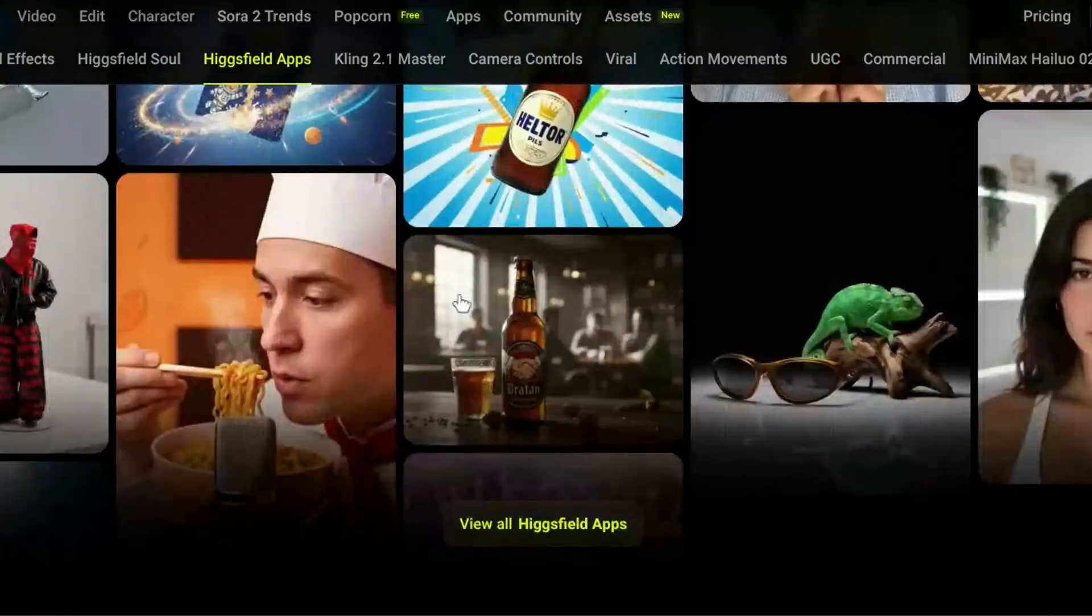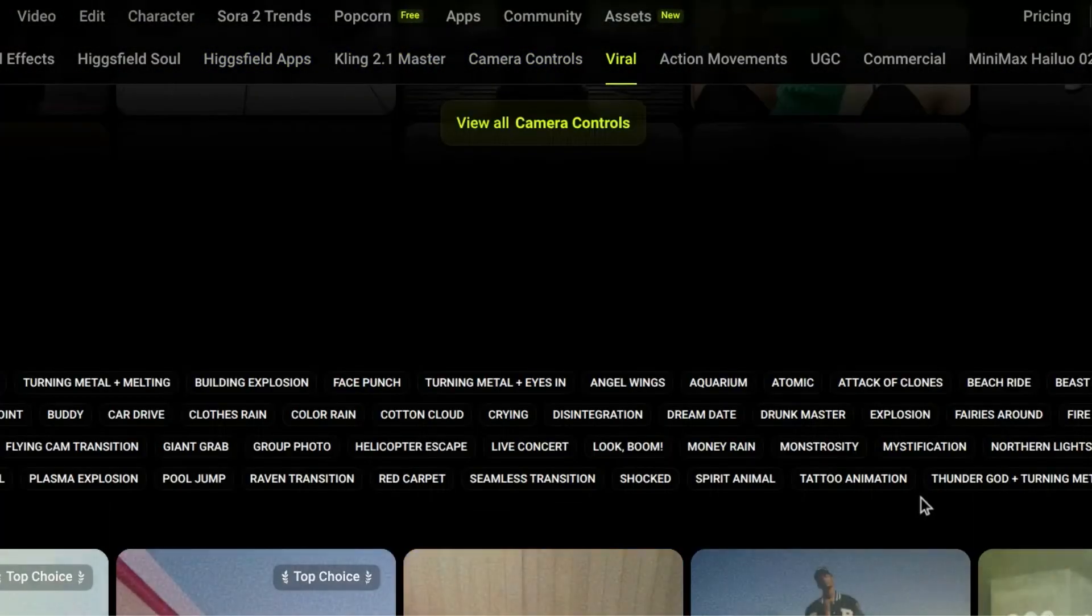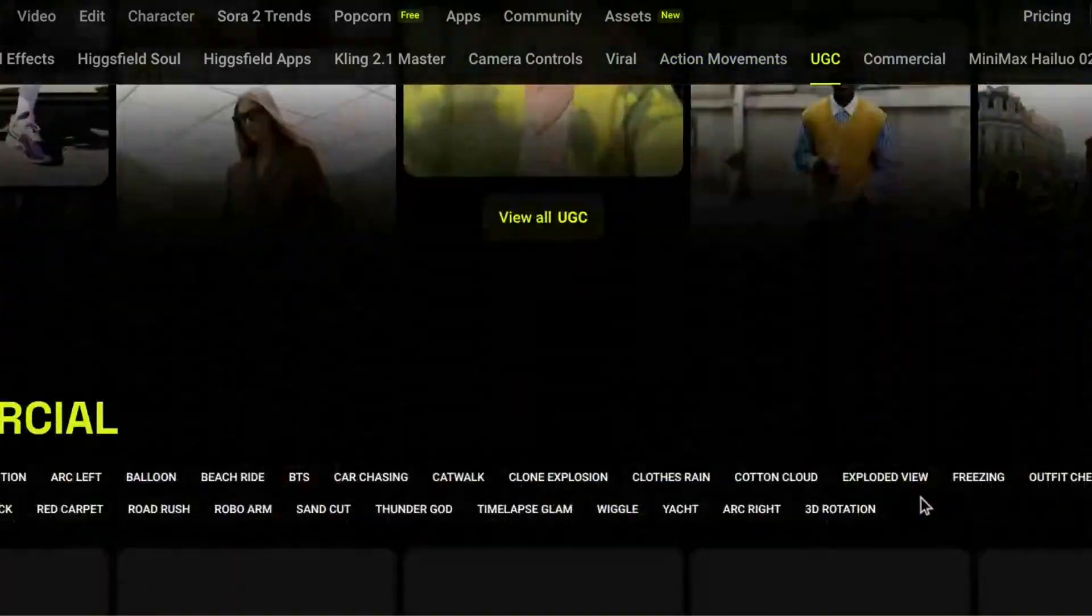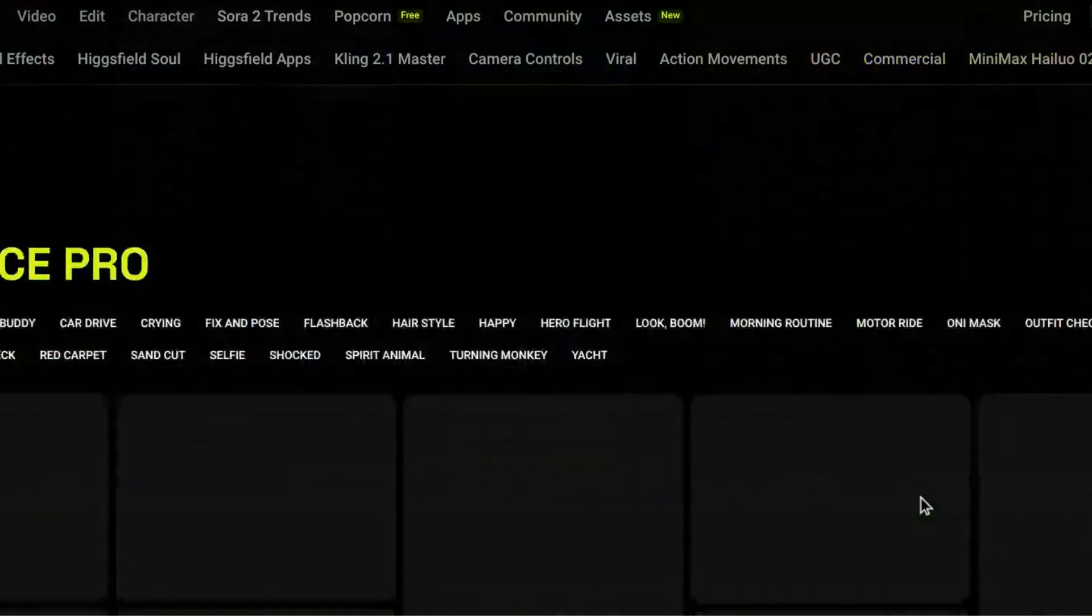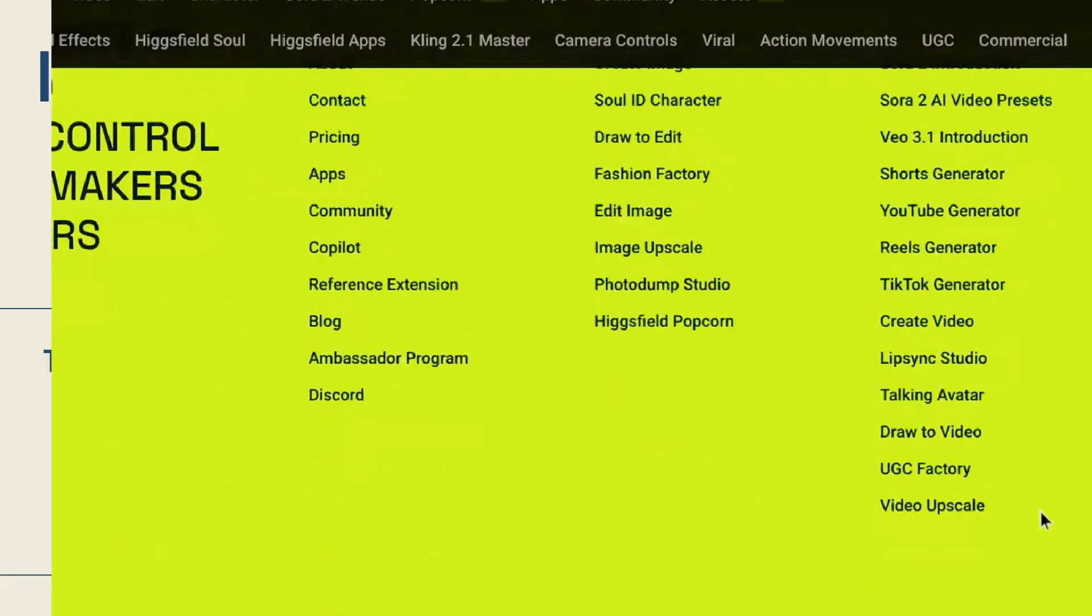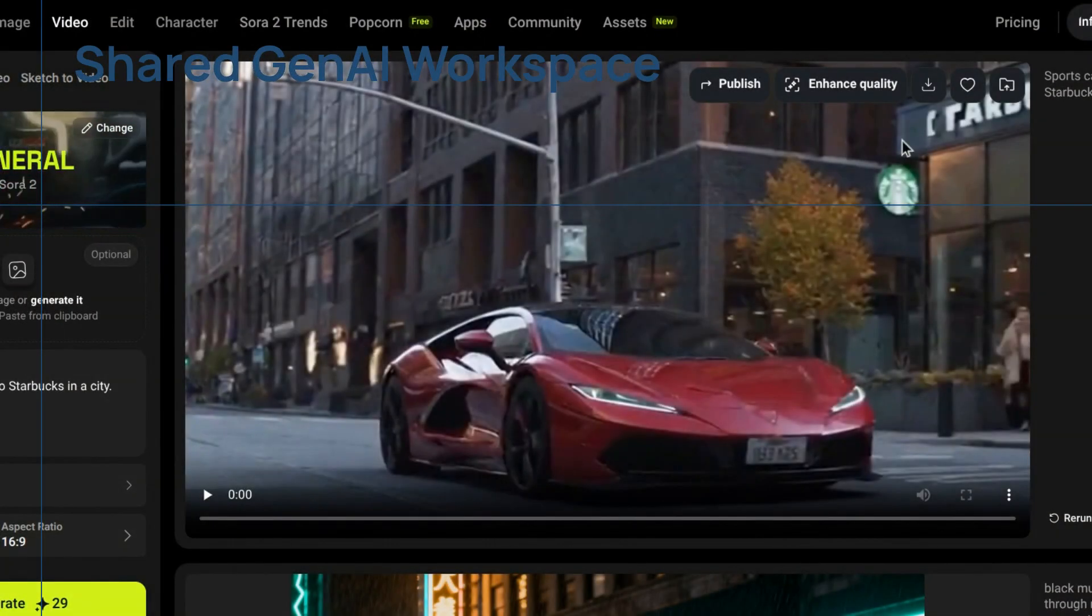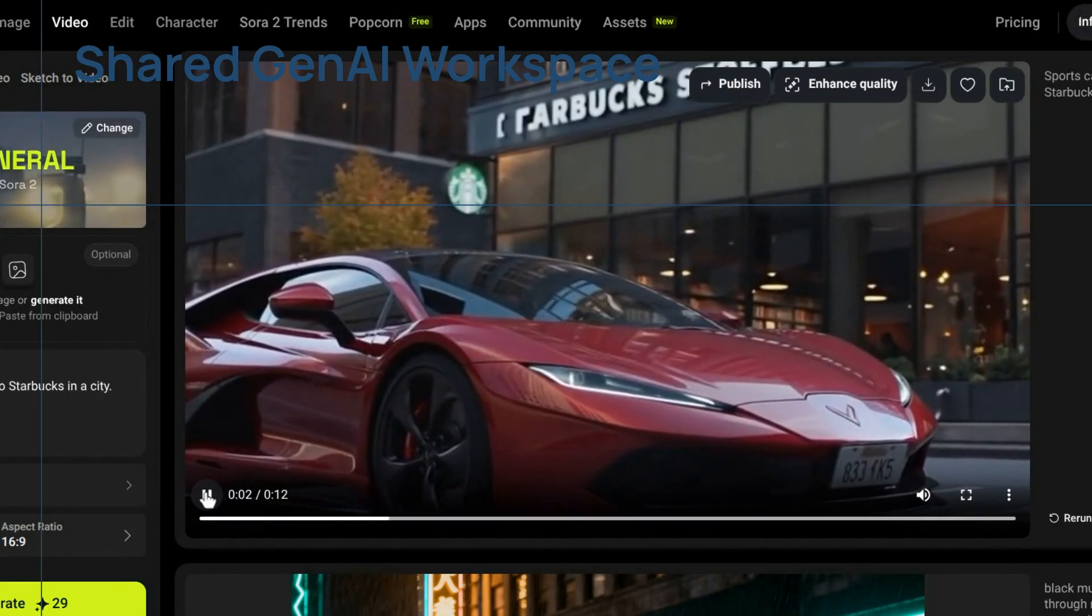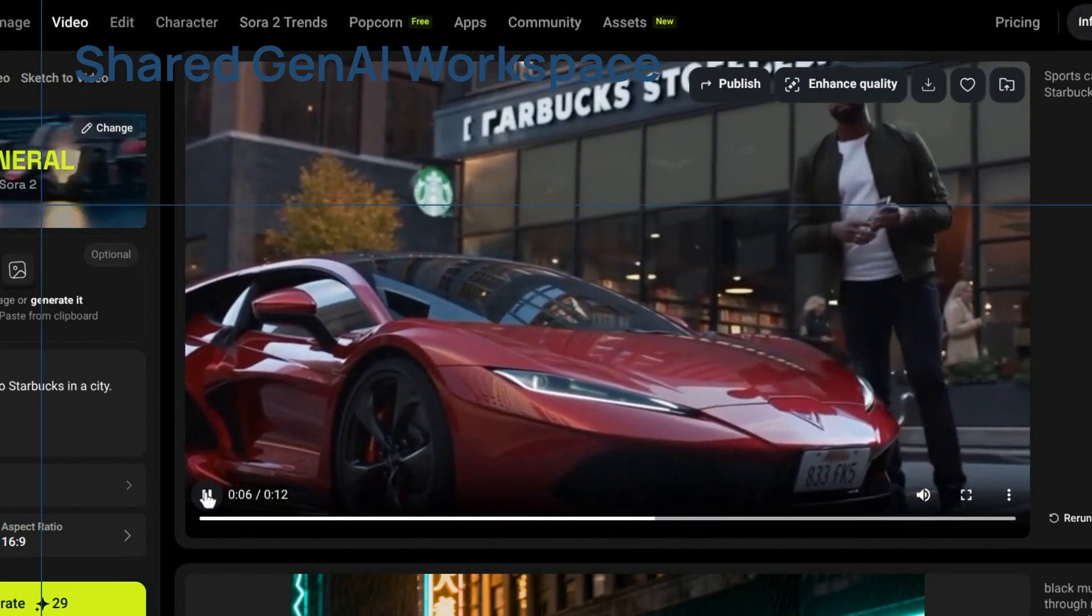Before we dive into the details, I want to let you know that this video is sponsored by Higgs field. However, harnessing this power for large-scale projects demands more than individual accounts. It requires a system built for shared professional environments. Bridging the gap between individual brilliance and collaborative production, the Higgs field AI team plan arrives as the company's newest solution. This offering isn't just another subscription tier, it's ingeniously positioned as the first ever shared gen AI workspace, fundamentally transforming how creative teams generate assets.